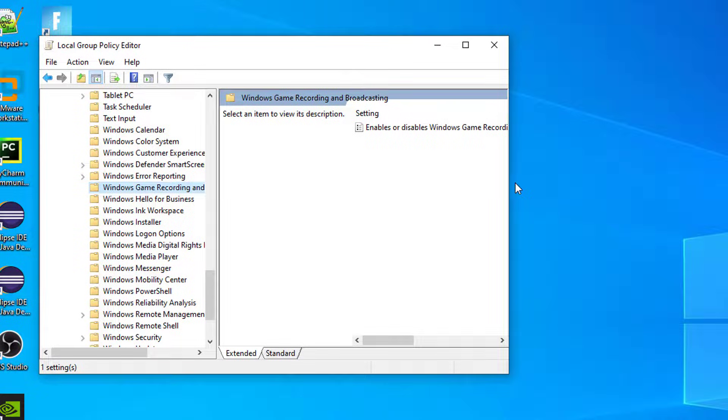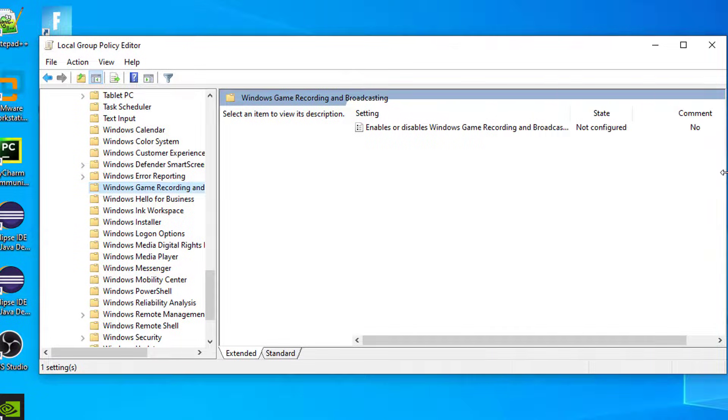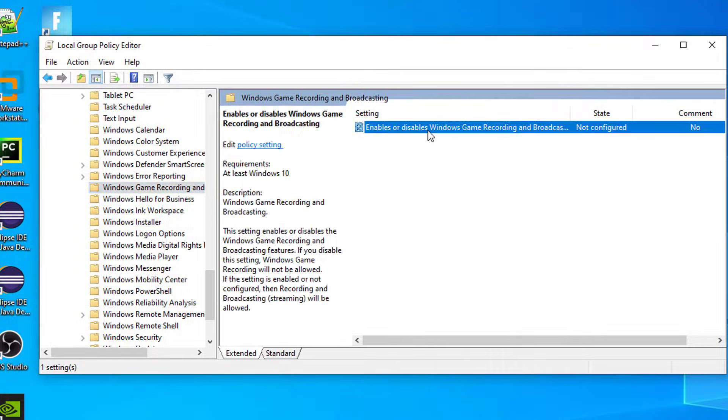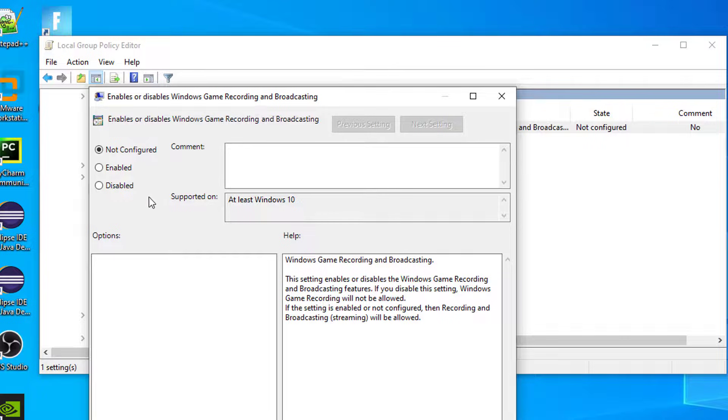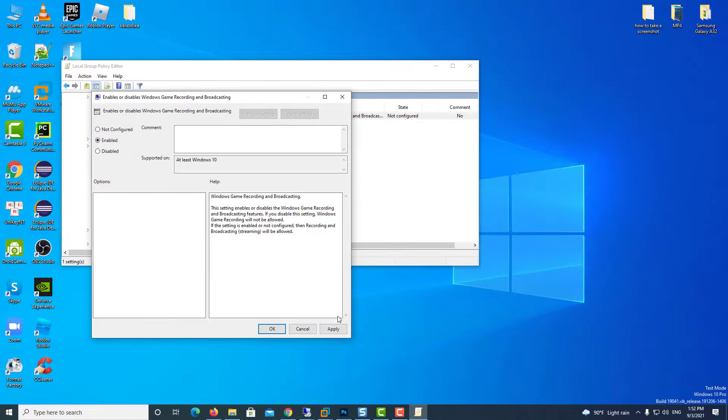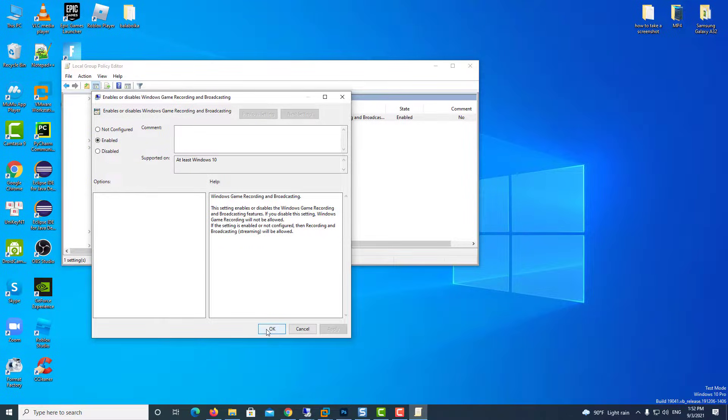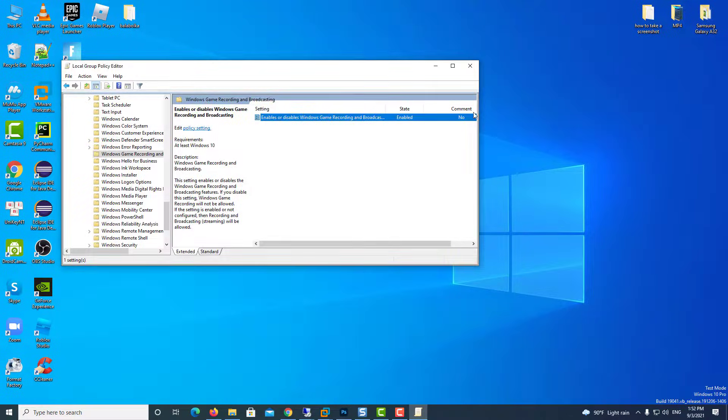You have here Enables or Disables Windows Game Recording and Broadcasting. Double click on it and make sure it is set to Enabled. Click on Apply and then OK.